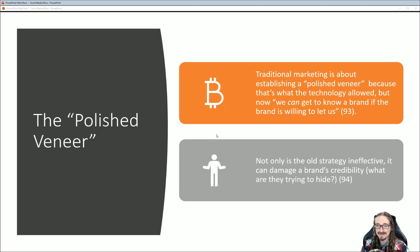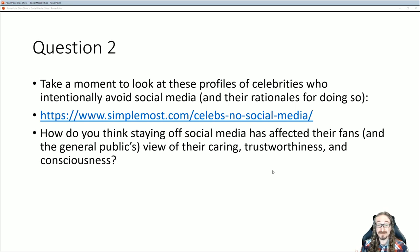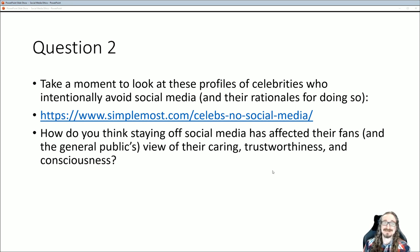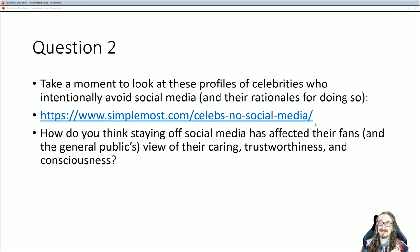That can actually enter people's minds now. So here's our second question: I found a list of the biggest celebrities who don't use social media at all — they've decided to stay off Twitter, Facebook, whatever, and they have their various rationales. Take a look at this page and then answer: how do you think staying off social media has affected their fans, their relationship with their audience, and the general public's view of their caring, trustworthiness, and consciousness?